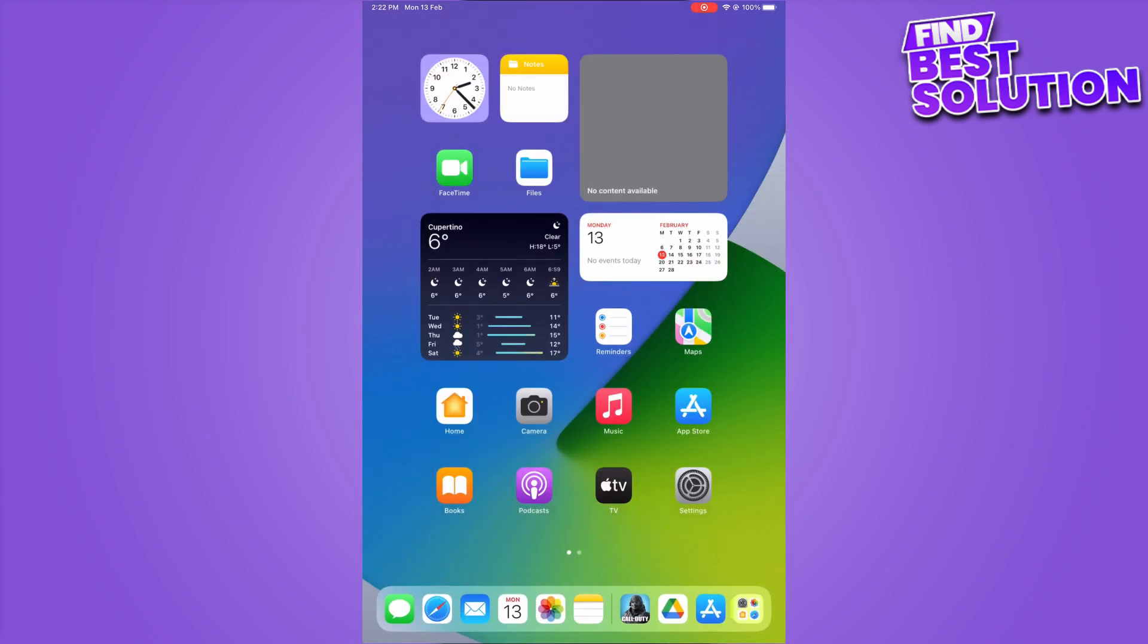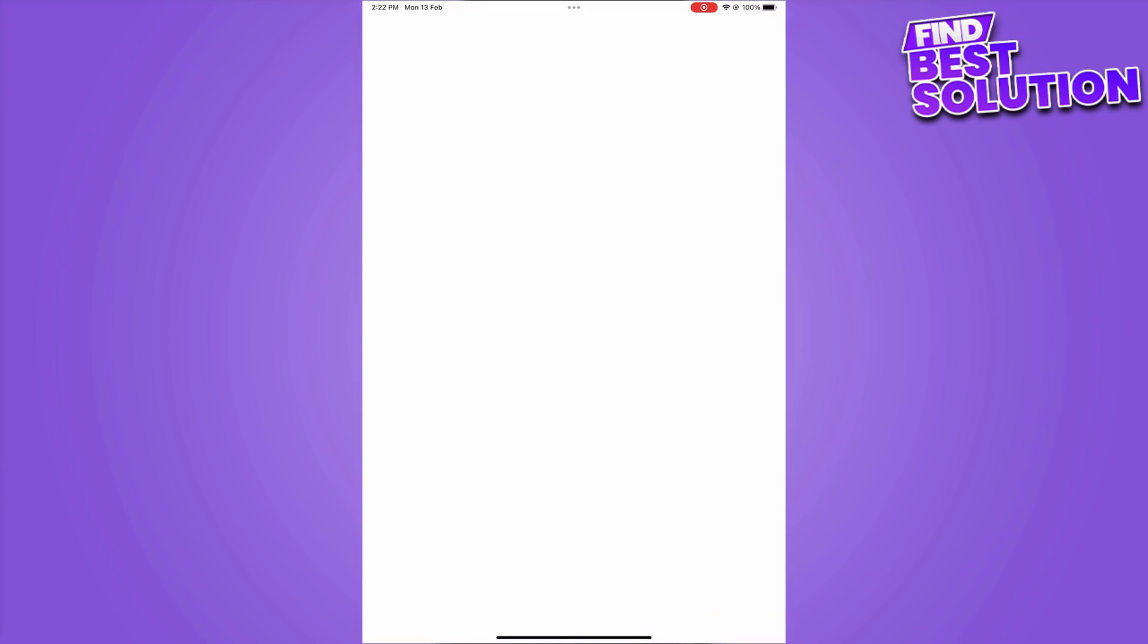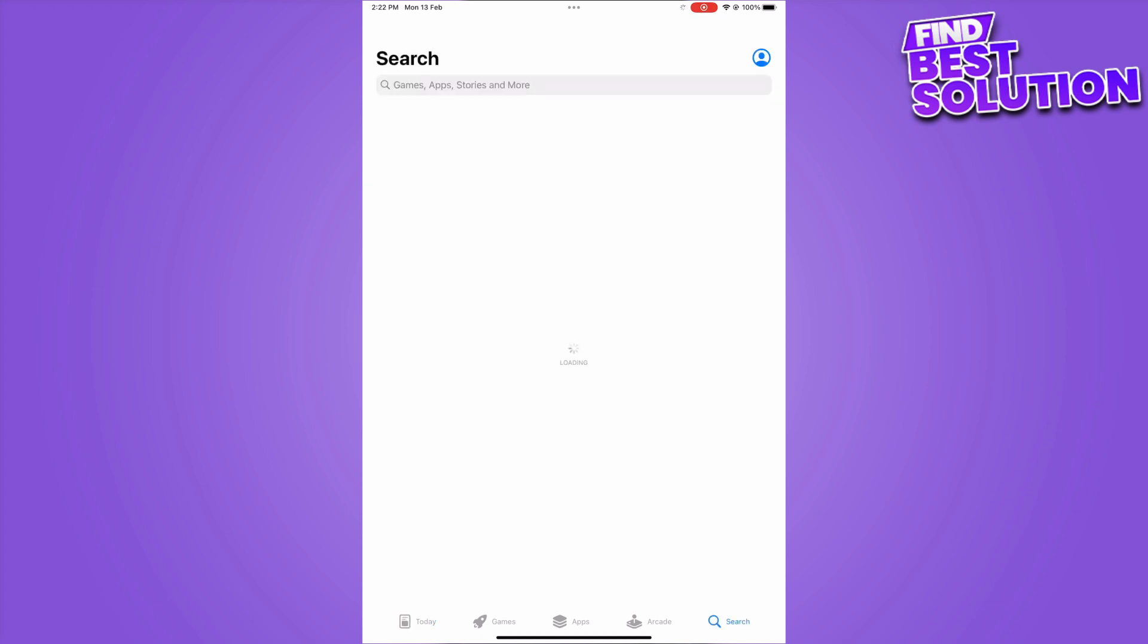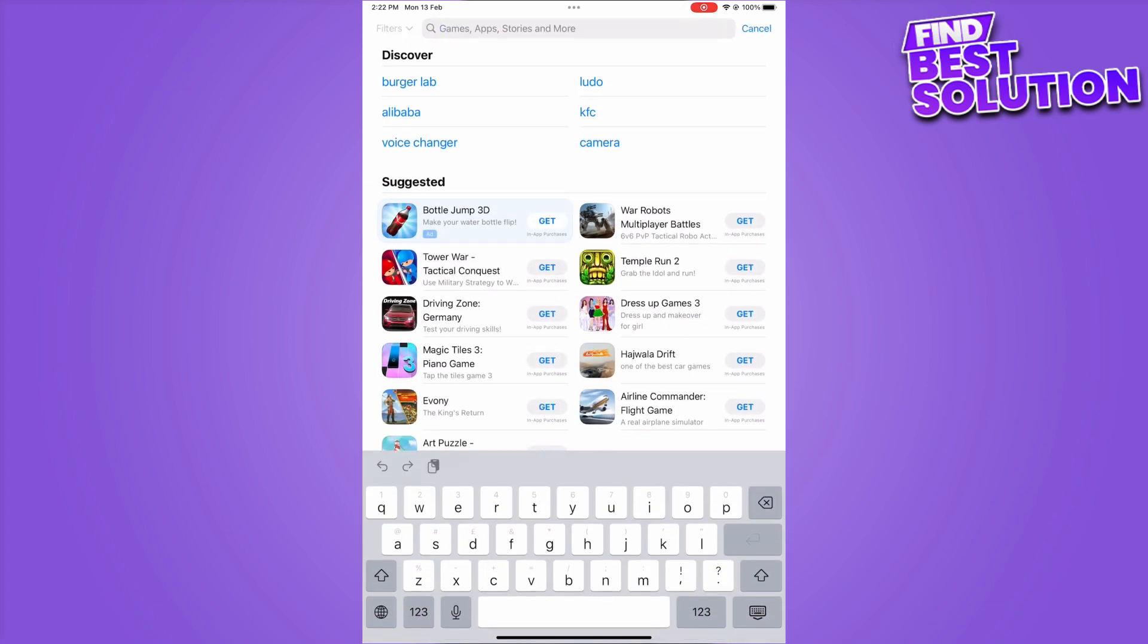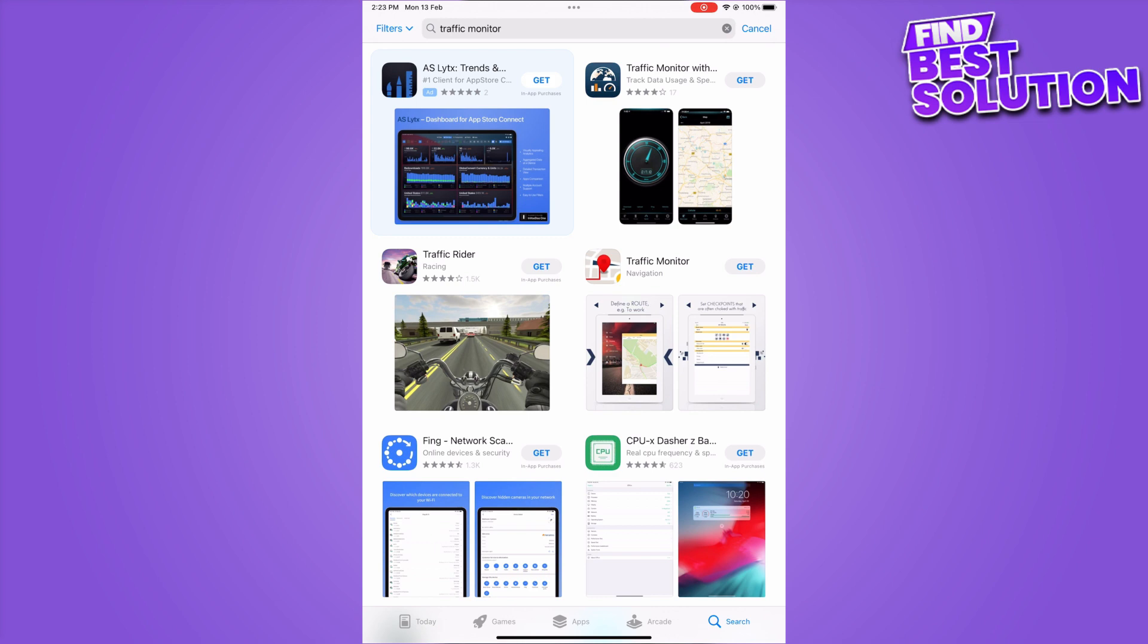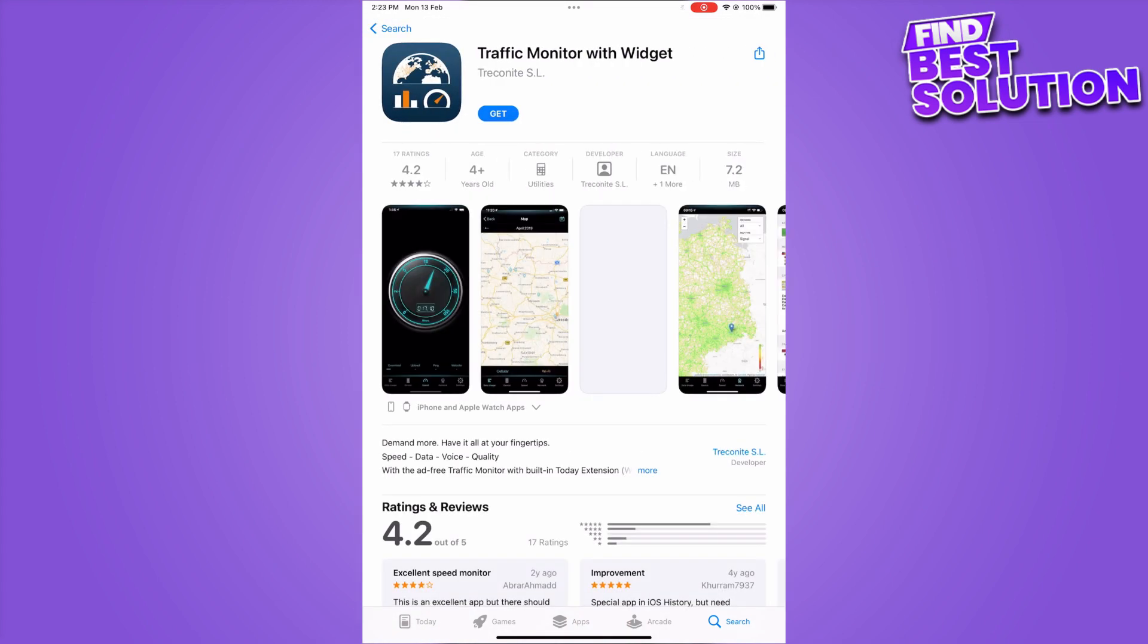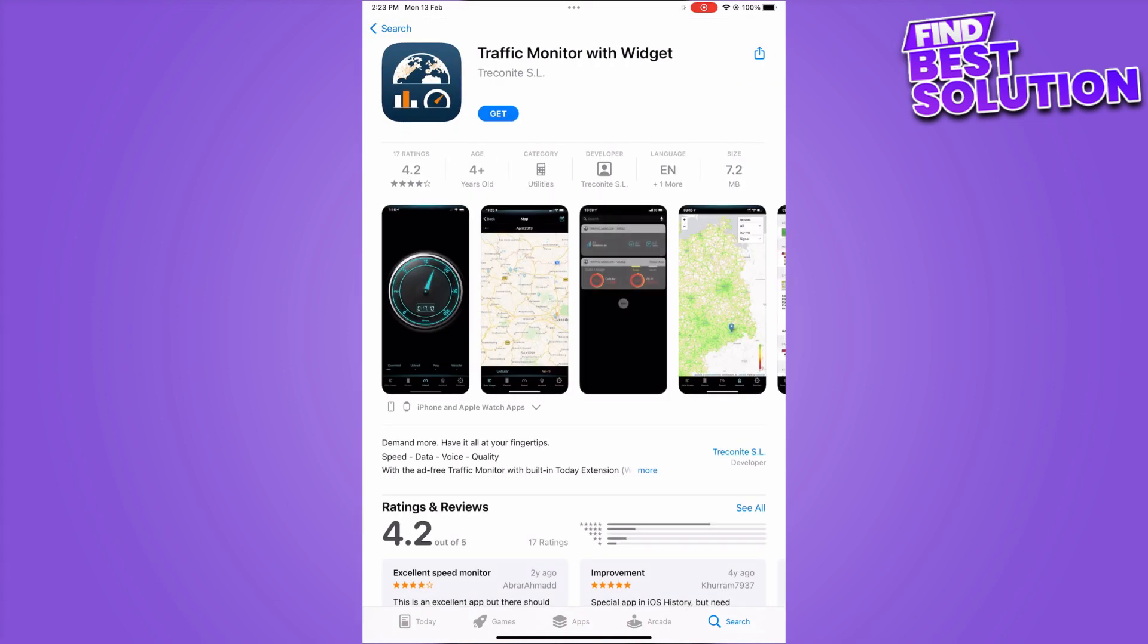Now let's get started. First of all, you have to go to your App Store. Once you are in here, you have to search for Traffic Monitor. Click on the Traffic Monitor with Widgets and get this app by installing it.